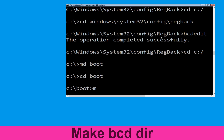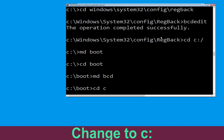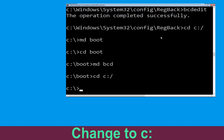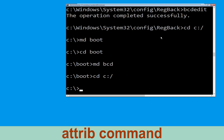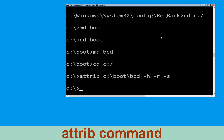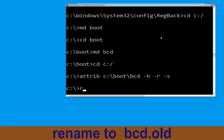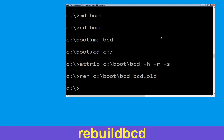Now type md BCD and hit Enter. Type cd c:\ and hit Enter. Now type: attrib c:\boot\BCD -h -r -s and hit Enter to execute. Type: ren c:\boot\BCD BCD.OLD and simply hit Enter to execute this command. Now execute: bootrec.